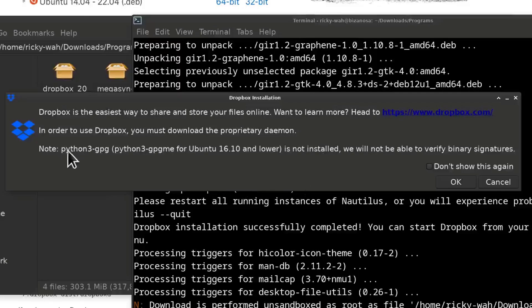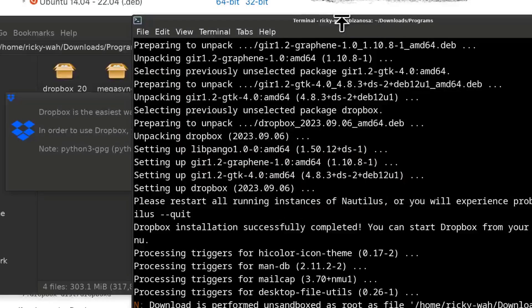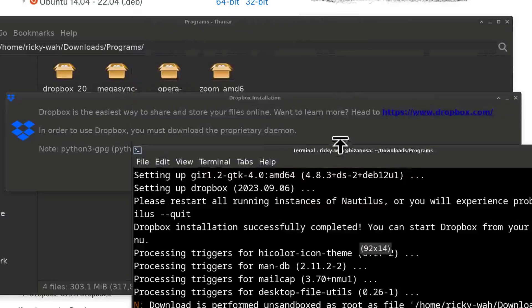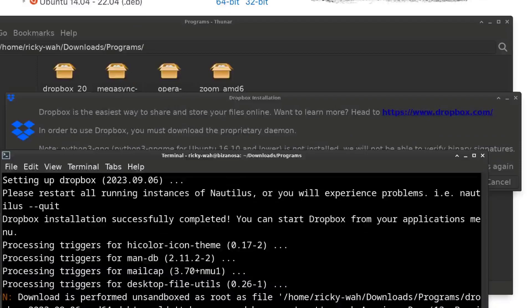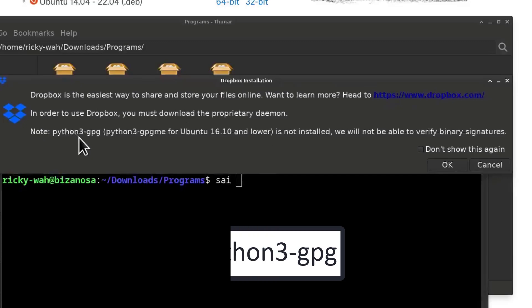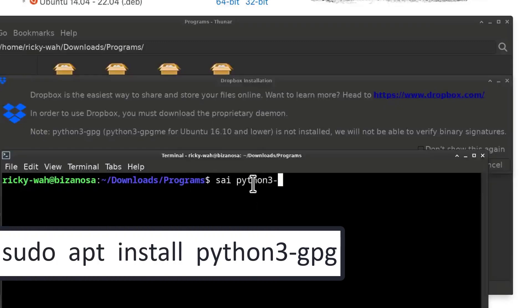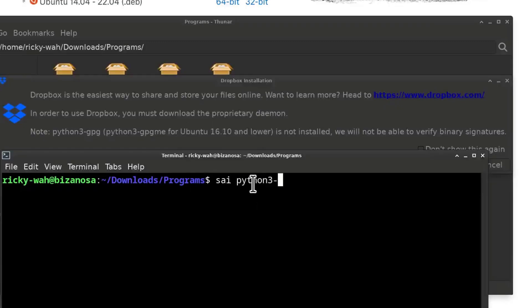So it's telling us that Python 3-gpg is not installed. What I'm going to do is I'm just going to install that package. This is a problem that usually happens when you're on Ubuntu or Debian, you'll fix this. So I'm just going to do cy. I'm just going to do Python 3-gpg. G, pg, enter.